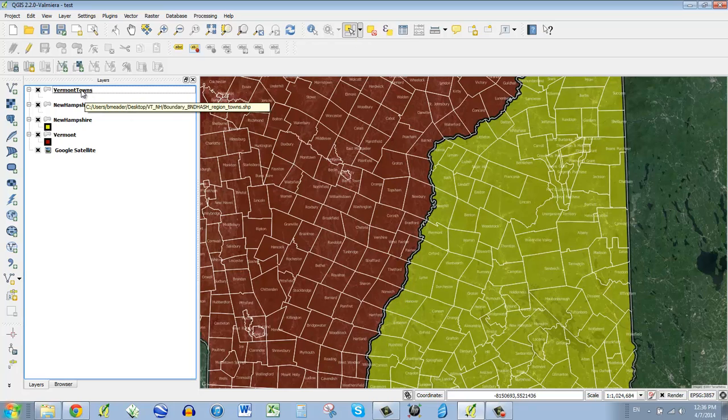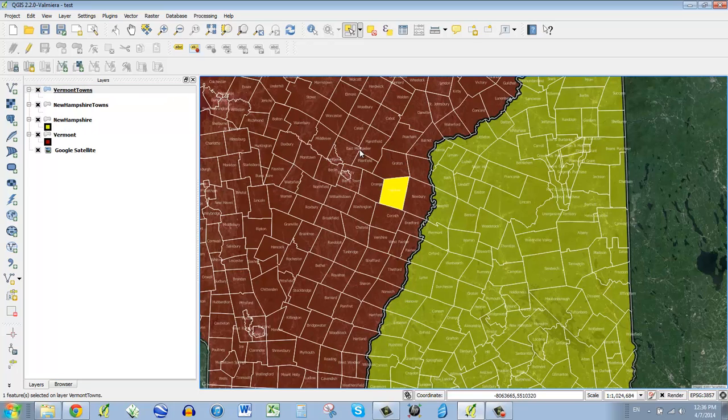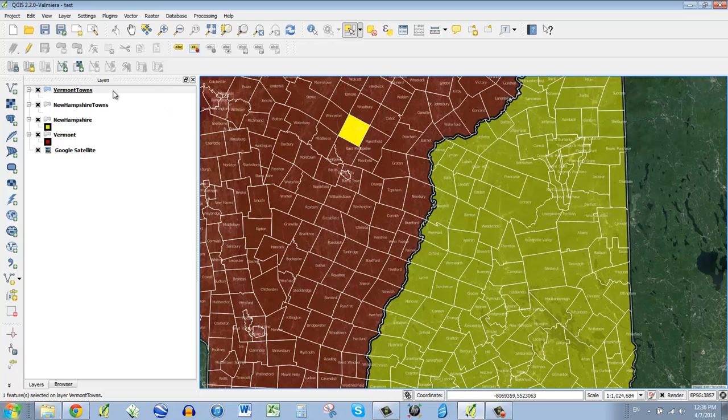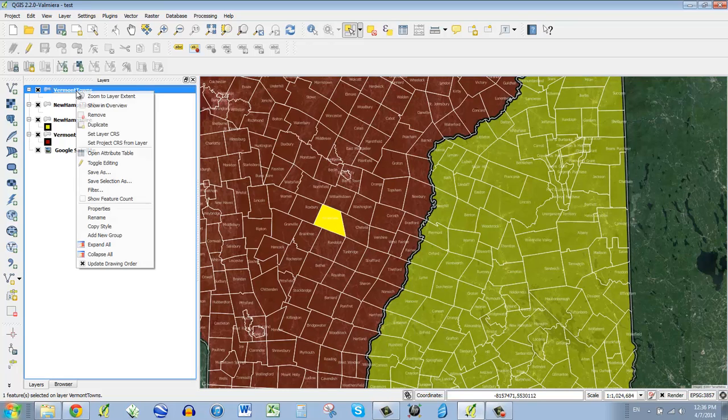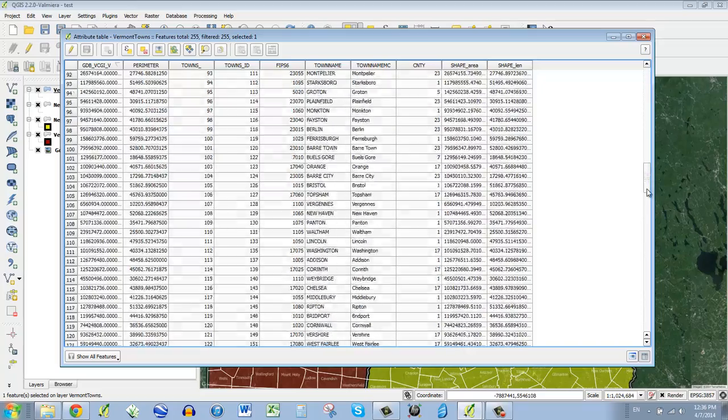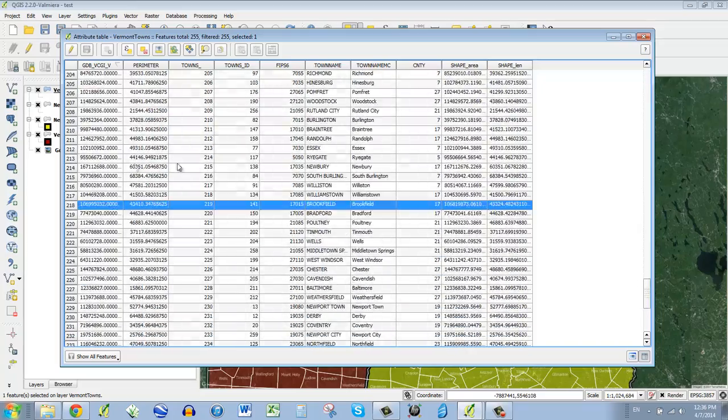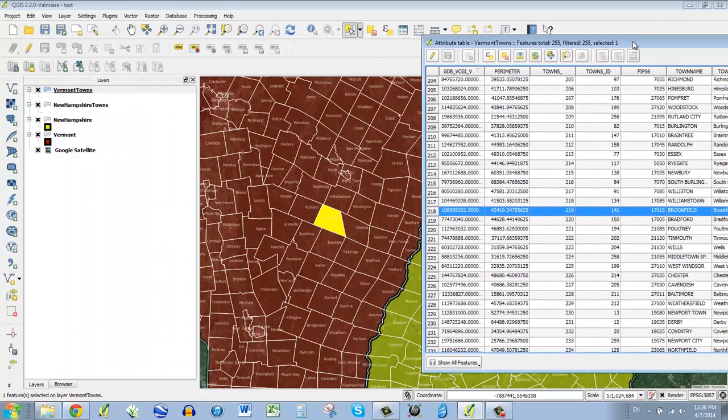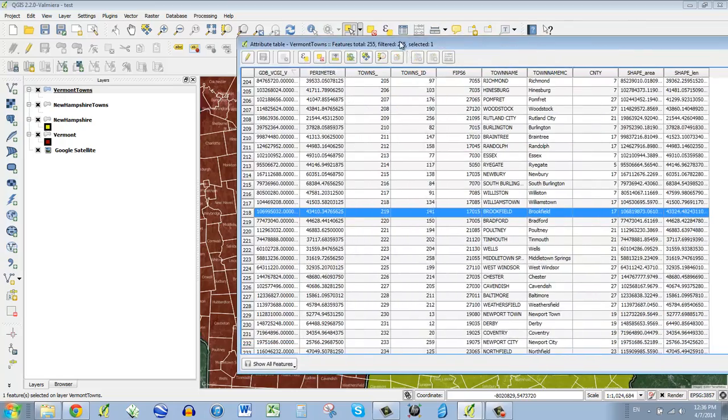Probably for you it started on the default selection tool, select a single feature. So you have to make sure that you have the layer selected that you want to hit, and then you can just click any town in Vermont towns and it will select it. So if I go into my attribute table, like we did before, then you can scroll around and find out Brookfield. And then if there's any other data about that town, you can select here and find it in your attribute table.